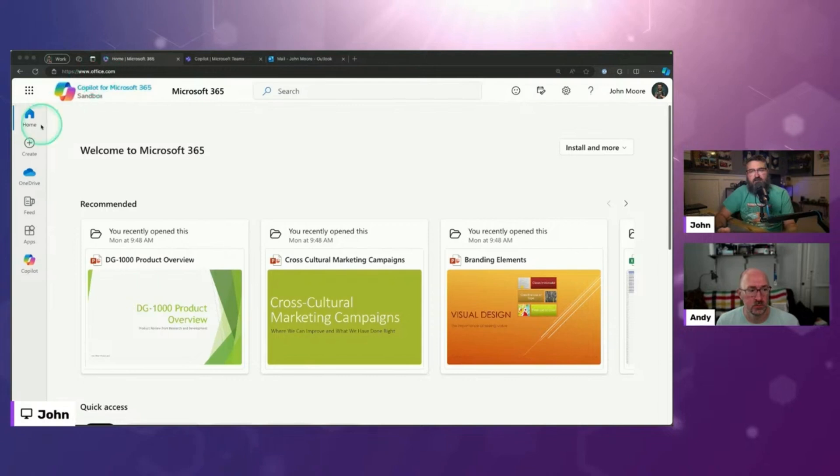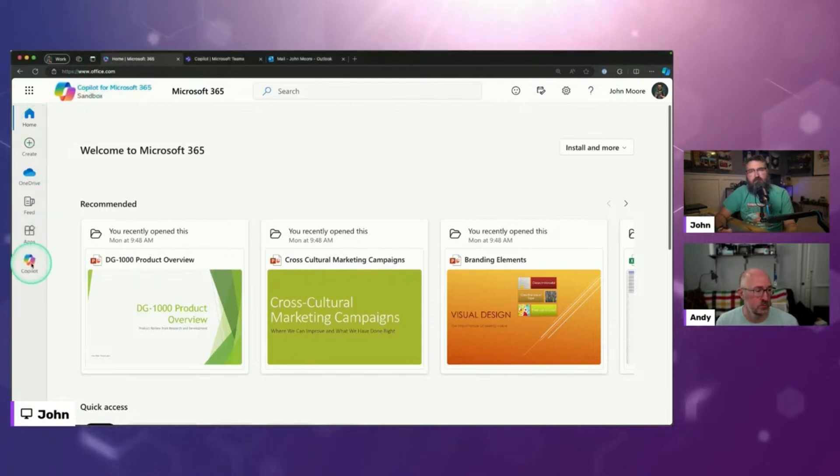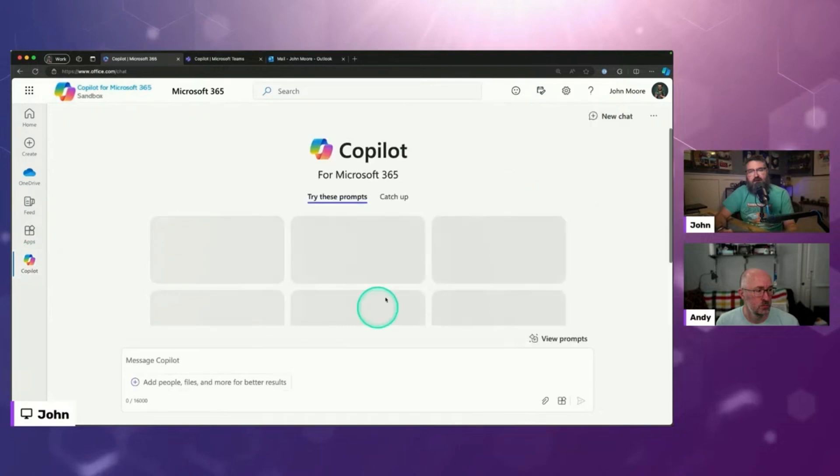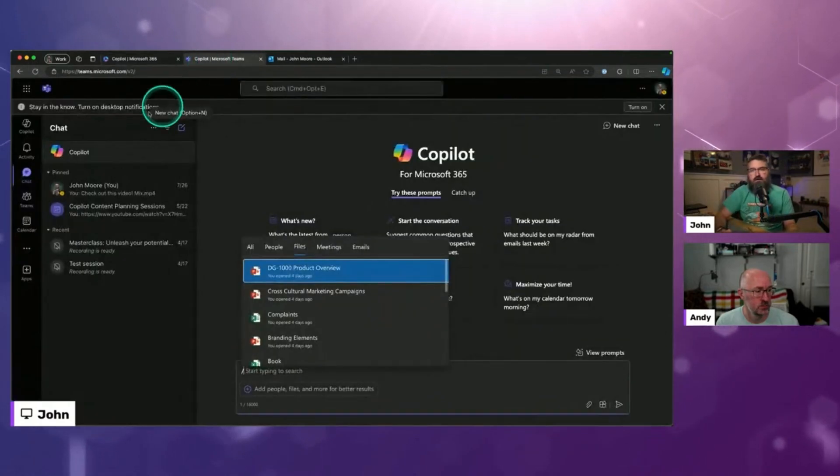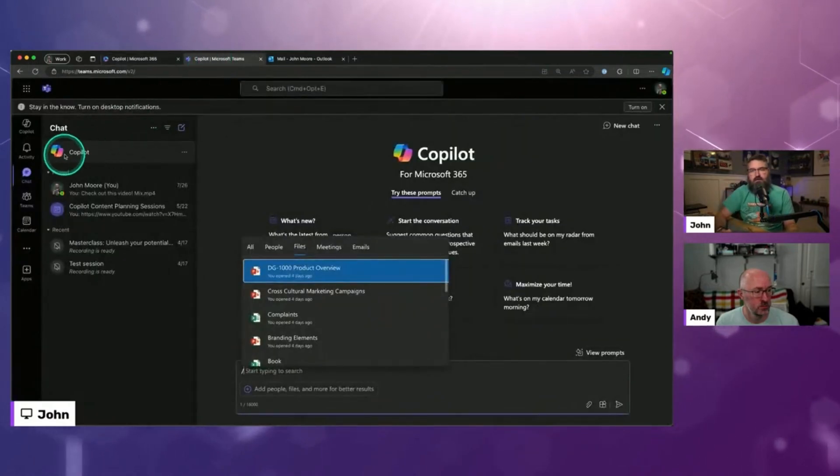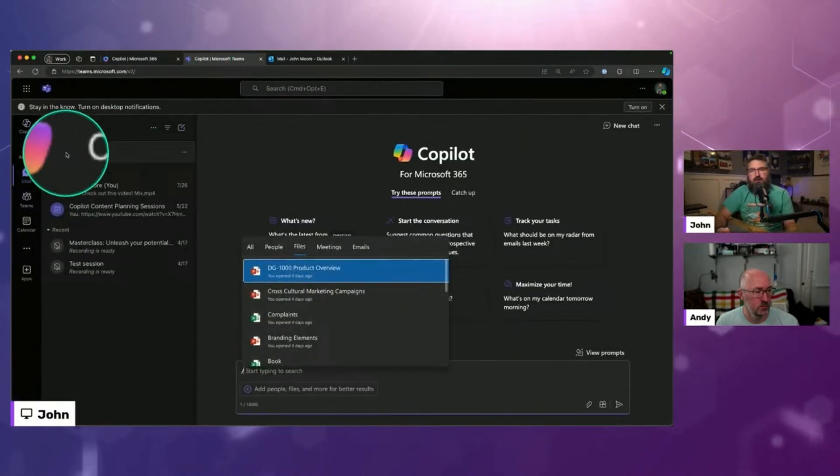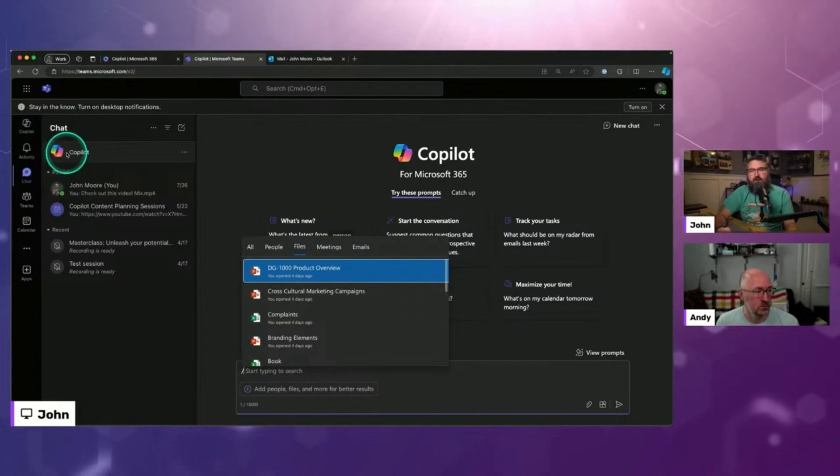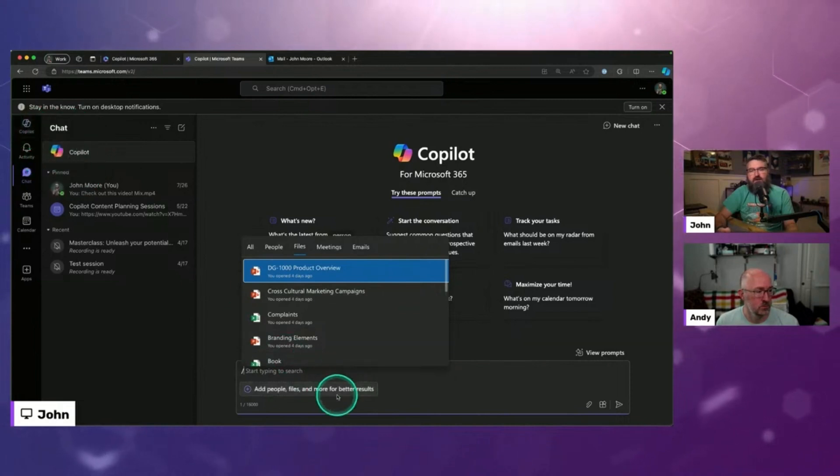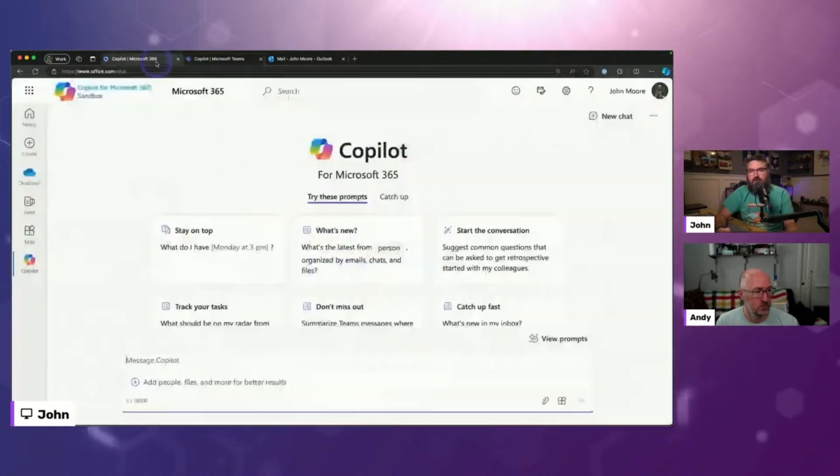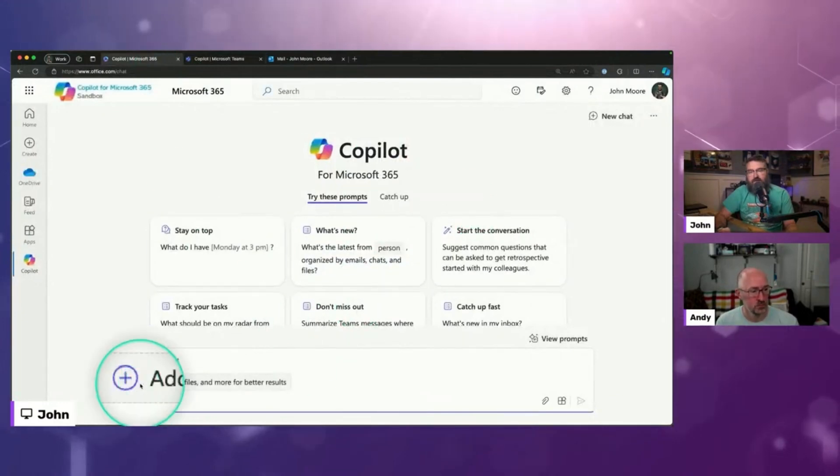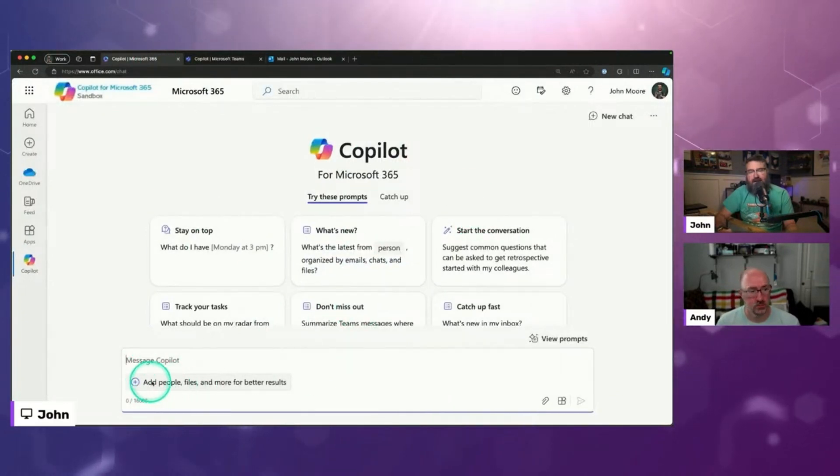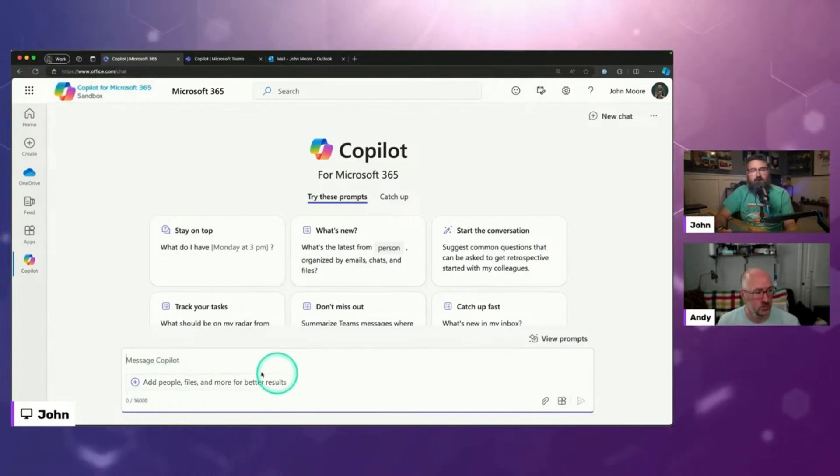If you go to office.com, and then on the sidebar you've got Copilot, you can open up this Copilot chat experience. Or if you're in Microsoft Teams and you click Copilot right here, or you click Copilot in the side rail, you also have it available right there. But on the website, I wanted to show this new box that we have that says add people, files, and more.